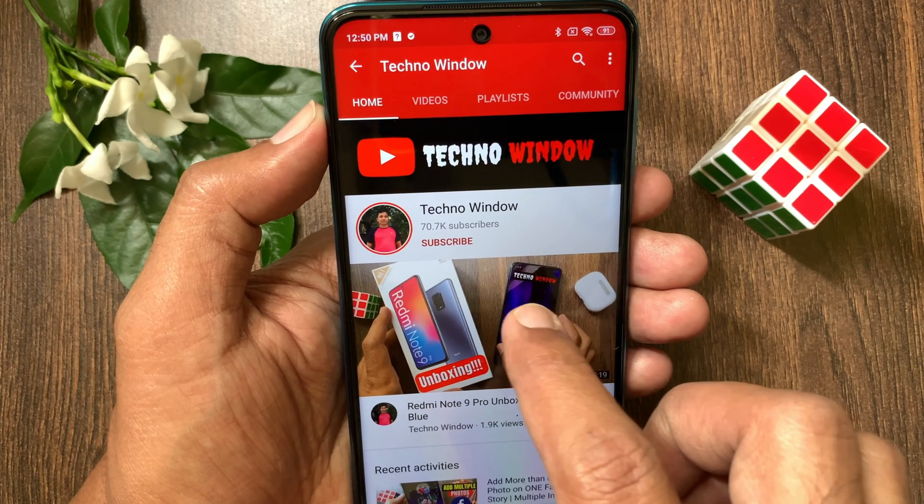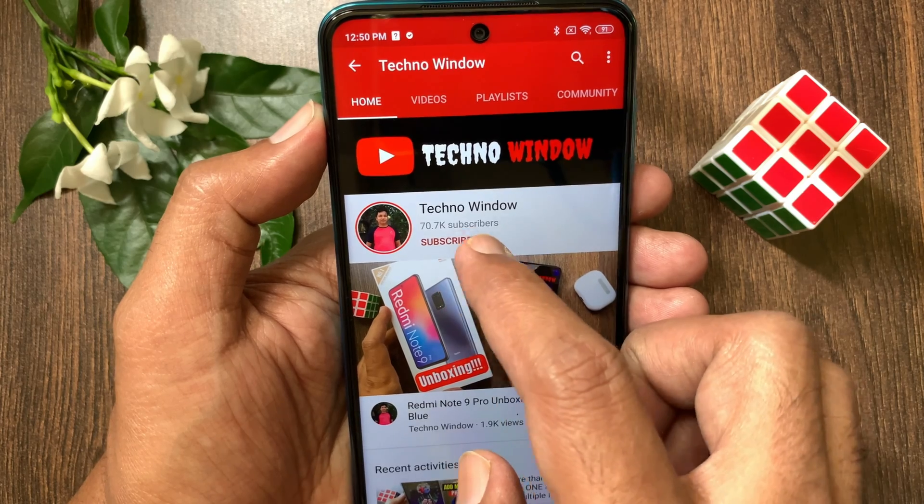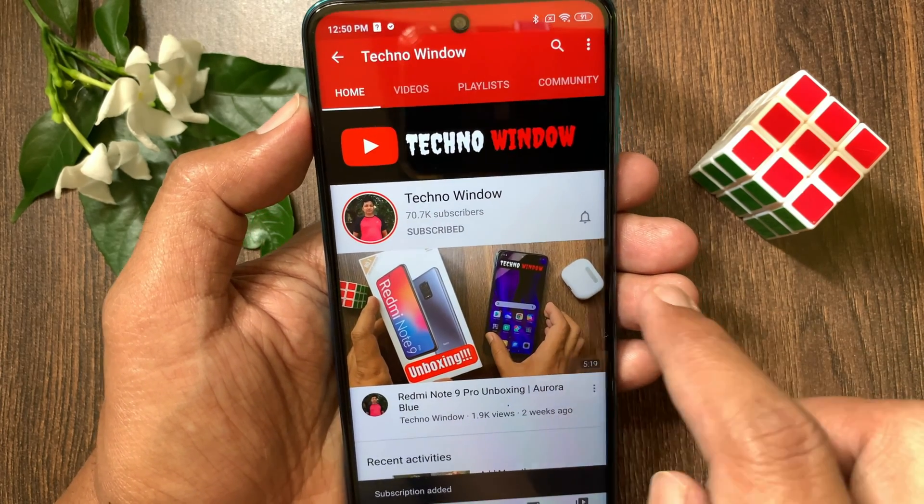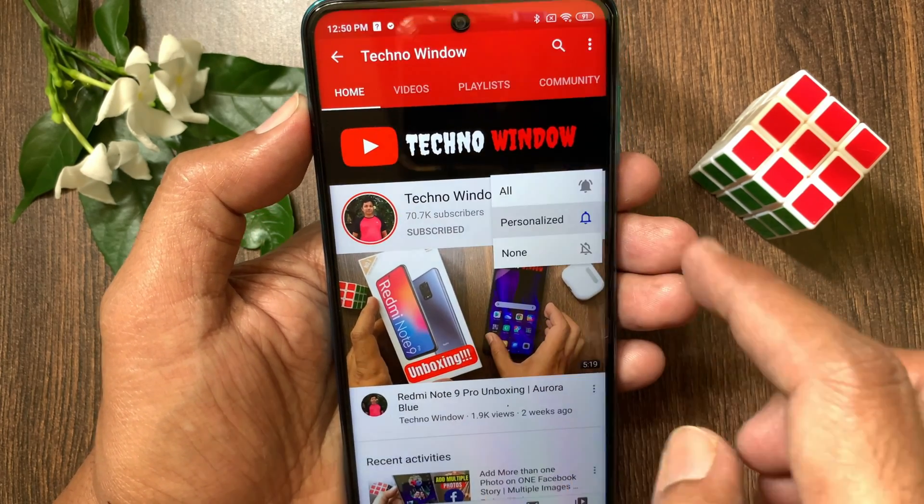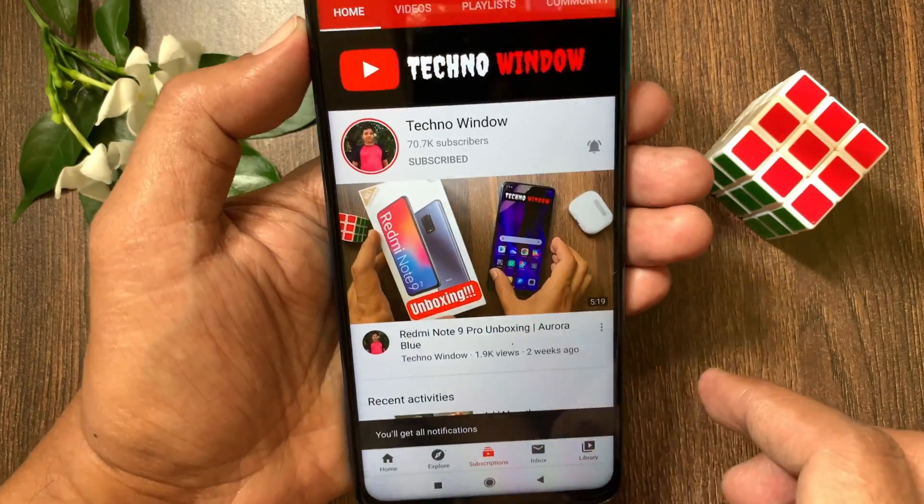Hope this video helped you. Please subscribe to my channel by tapping the subscribe button. Then, also tap the bell icon to receive notifications about all new videos.